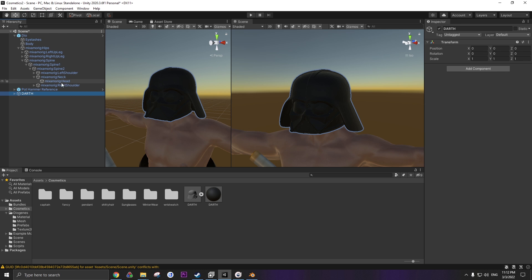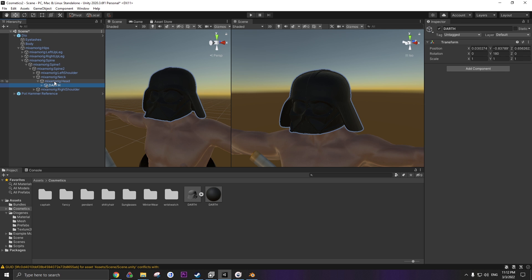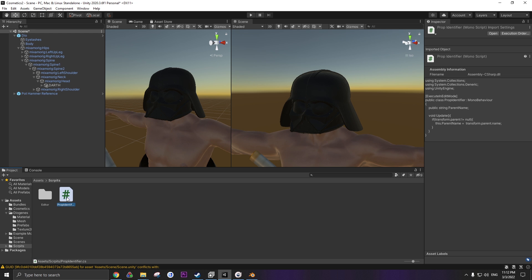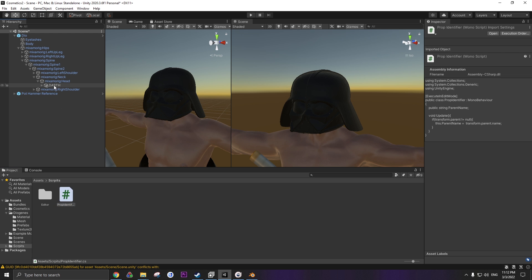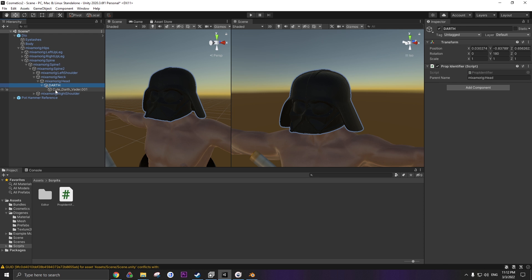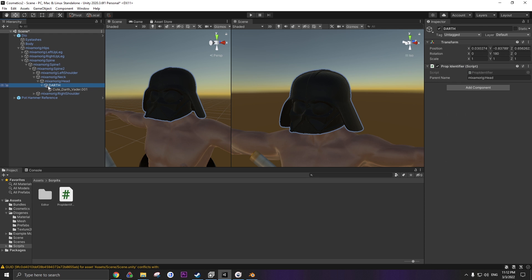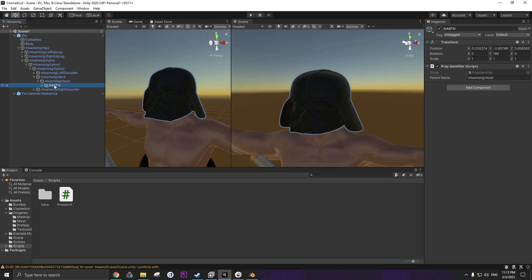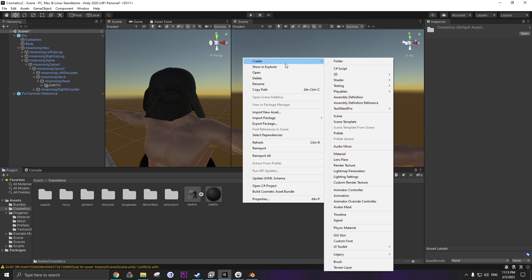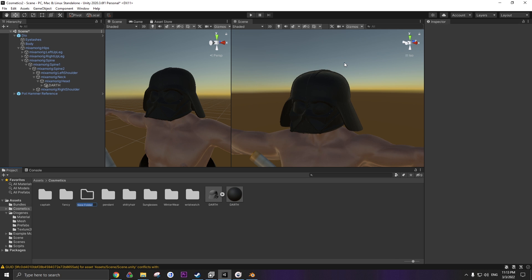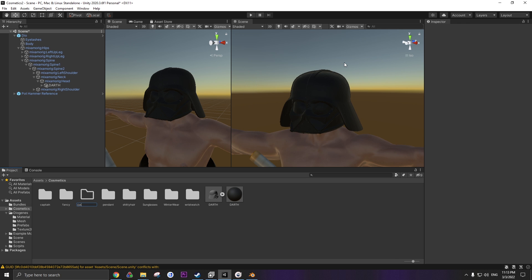Once you're satisfied with your model and your placement, you're gonna want to put it inside the bone that it is going to be connected to. So, inside the neck is the head. So I want to put this inside of the head. Then you're gonna want to browse to the scripts folder and take this prop identifier, put it onto your prop. If you have multiple props, I suggest putting them all inside of the main one. And then you only have to put your prop identifier once. Once it is where you want it, inside the bone you want it attached to, and you have added the prop identifier script to it, just create a new folder. Name doesn't really matter. Call it Darth.